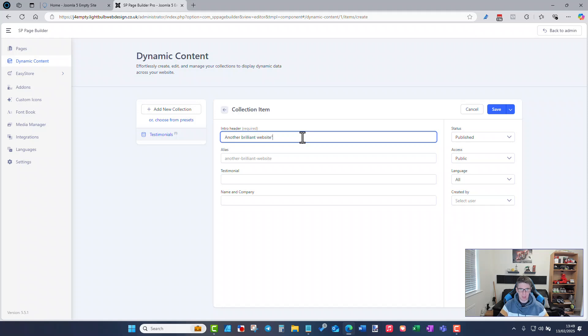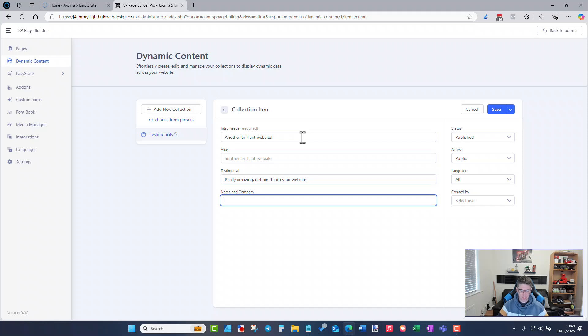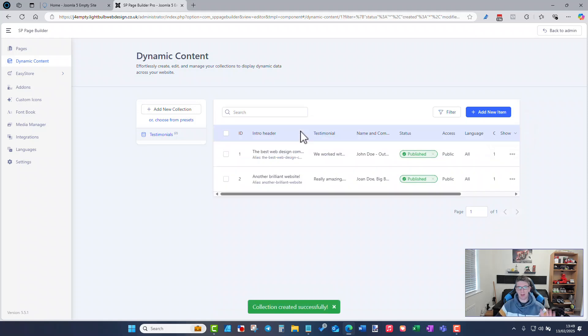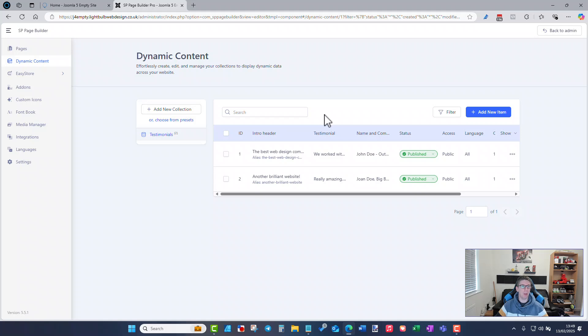So now I've got that entry in the custom fields for the testimonials. I can add another one for the sake of having a second testimonial about website design again, tongue-in-cheek for you all that are watching. Made this all up entirely so there we've got save and close. I've now got my two testimonials.